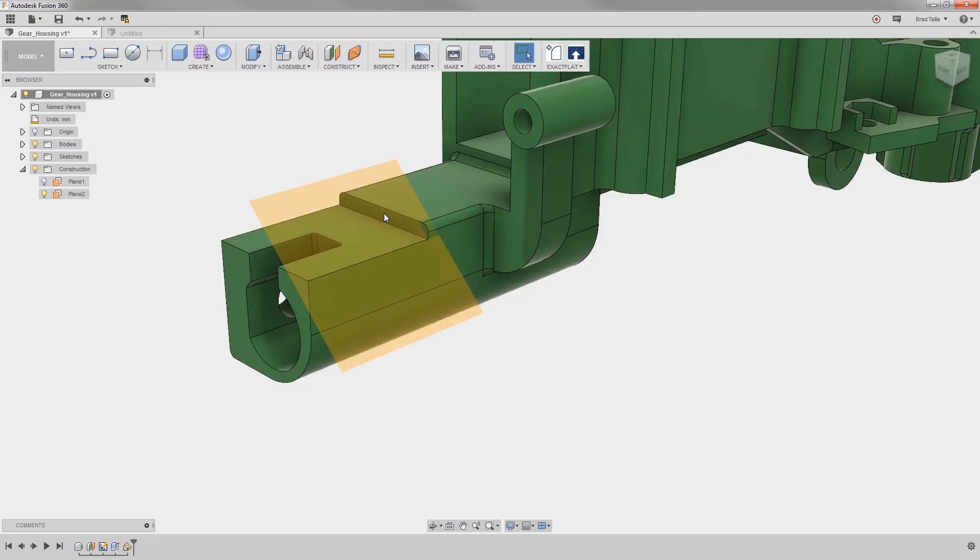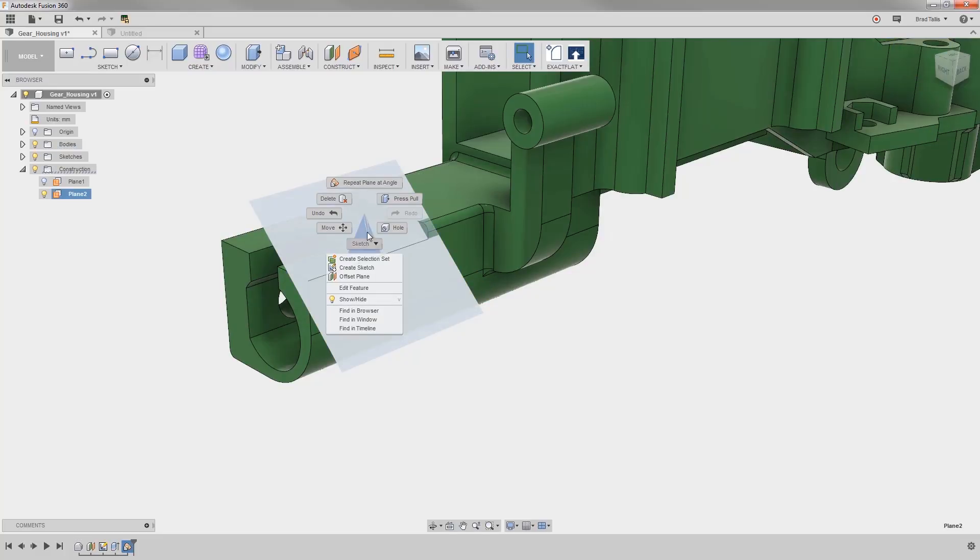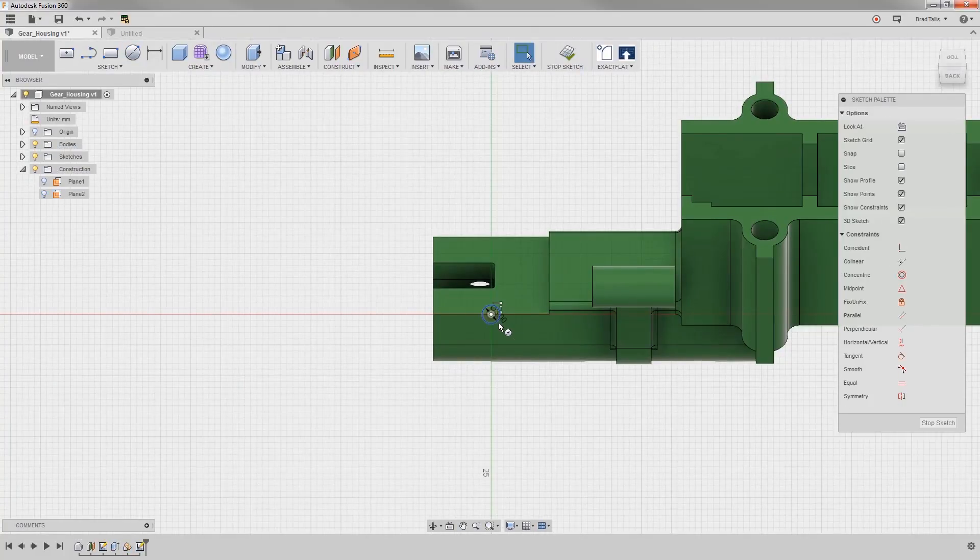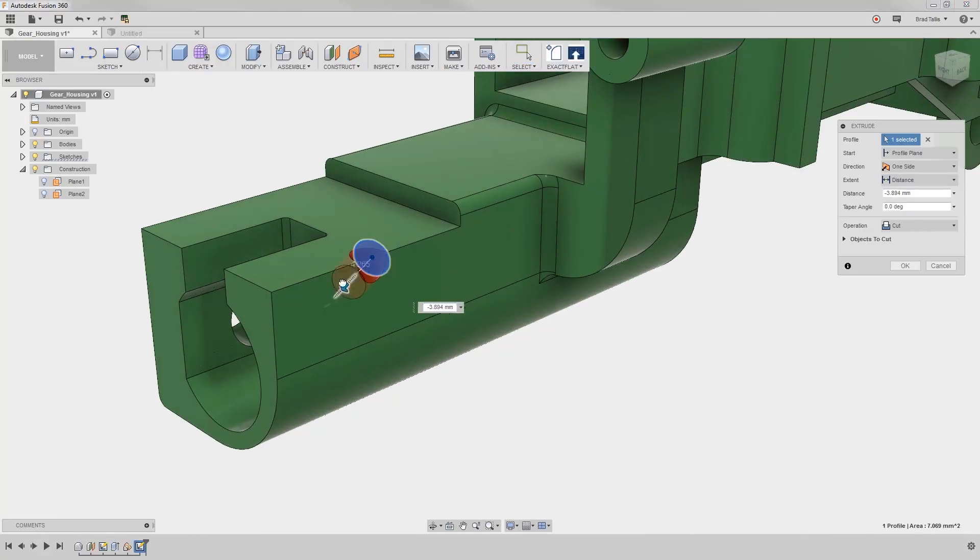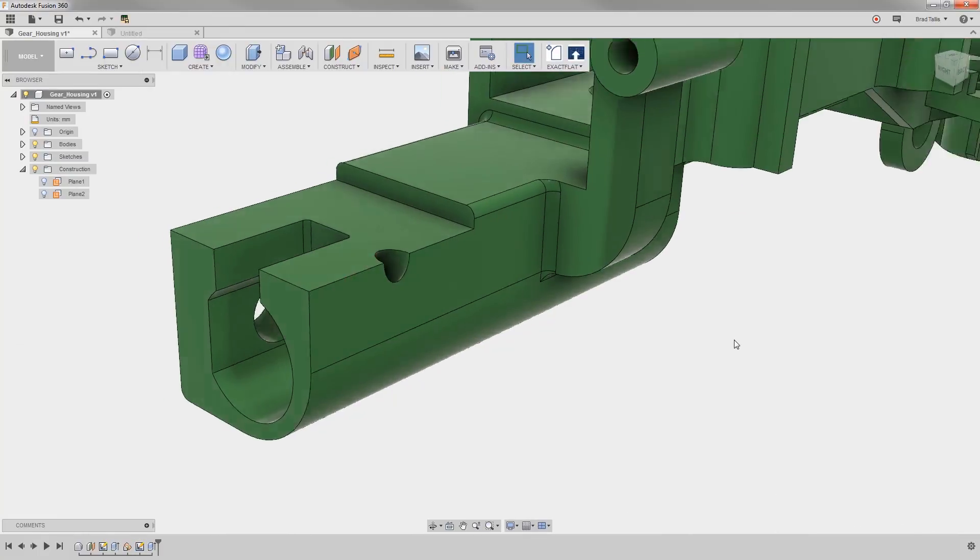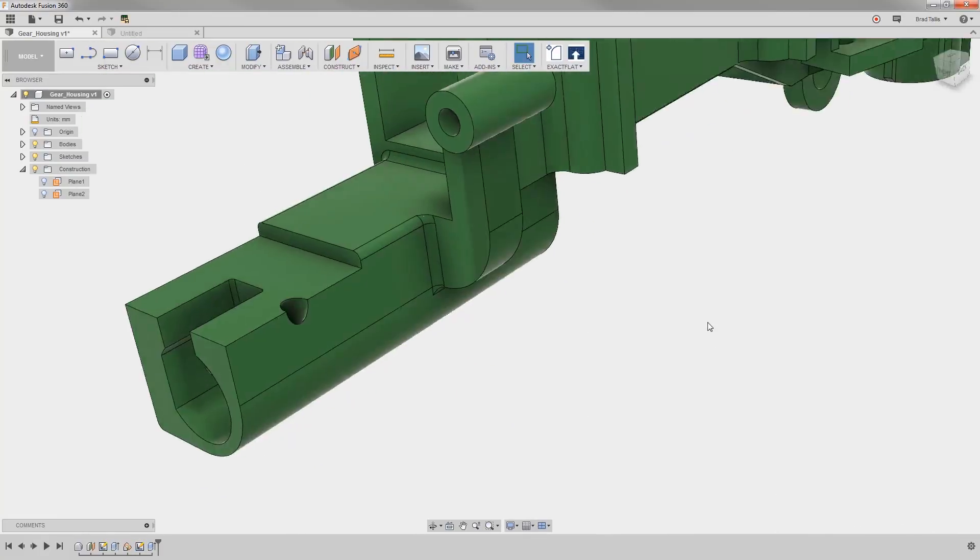You can see how I can now use that construction plane as a reference for a sketch, ultimately adding a feature at the angle that I've described.